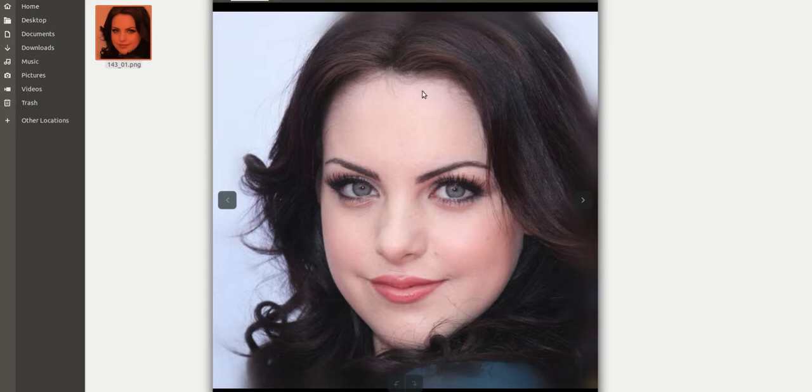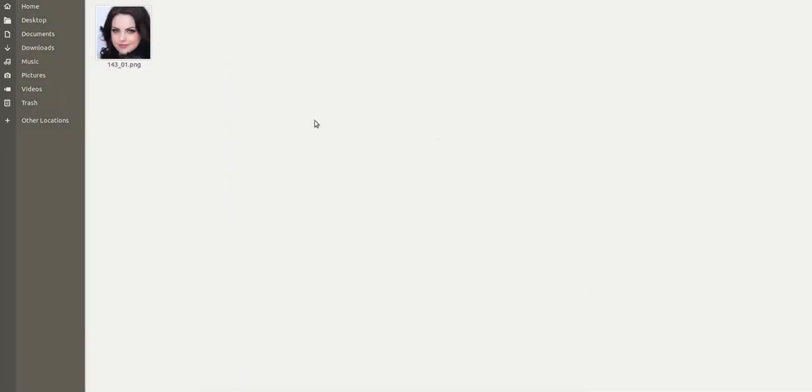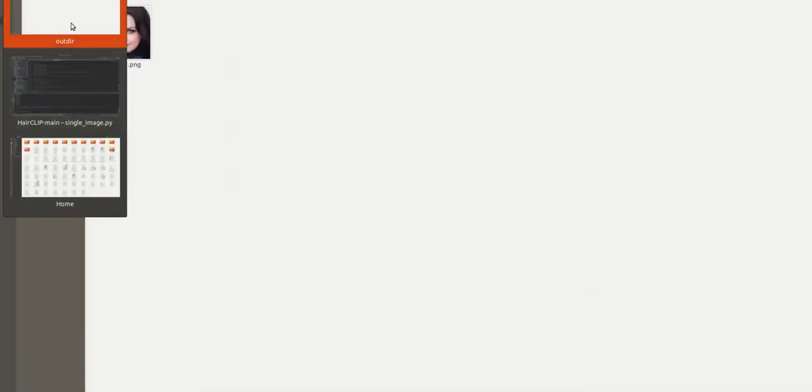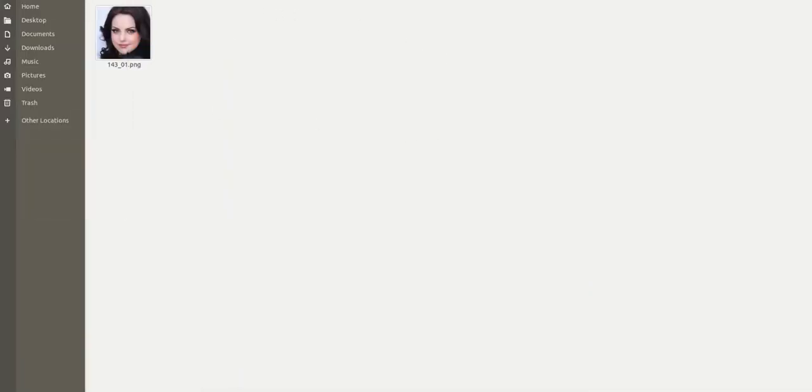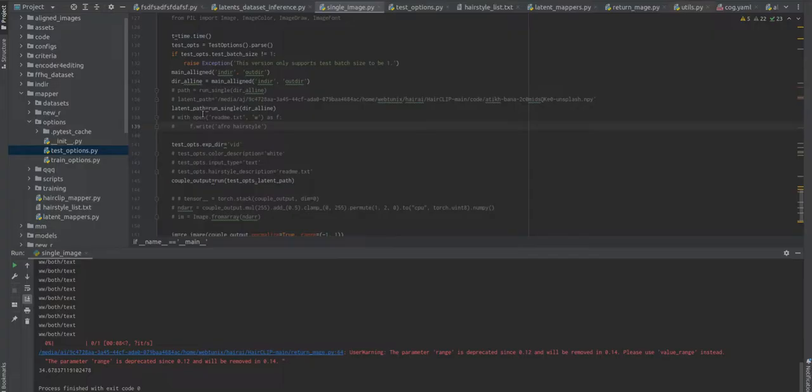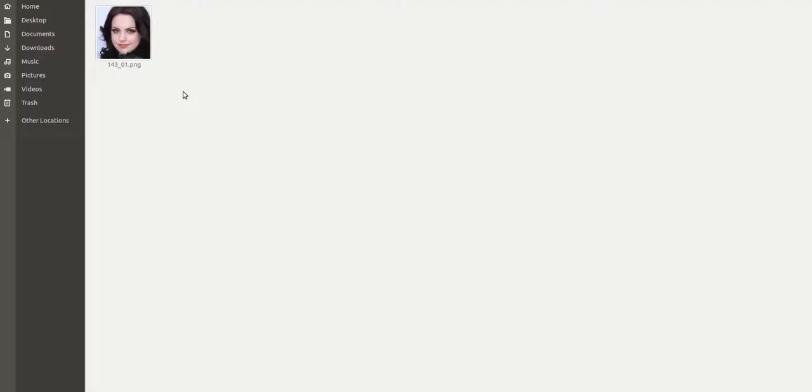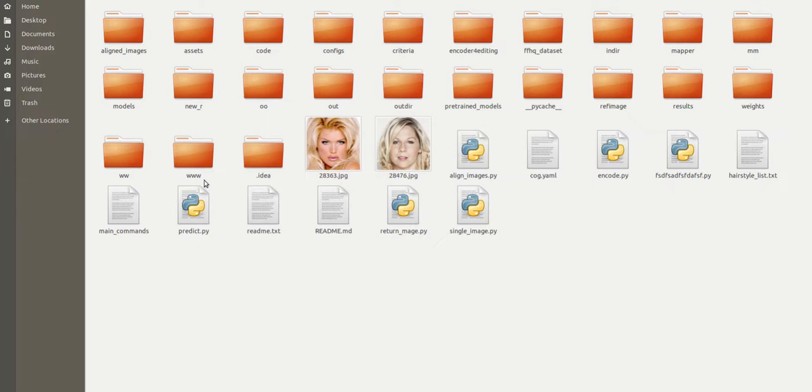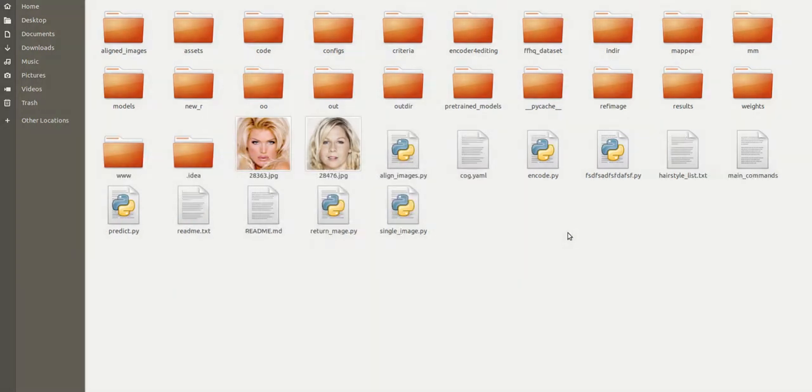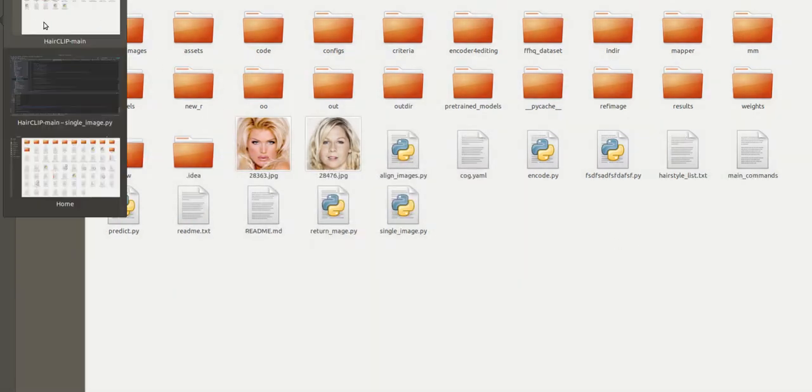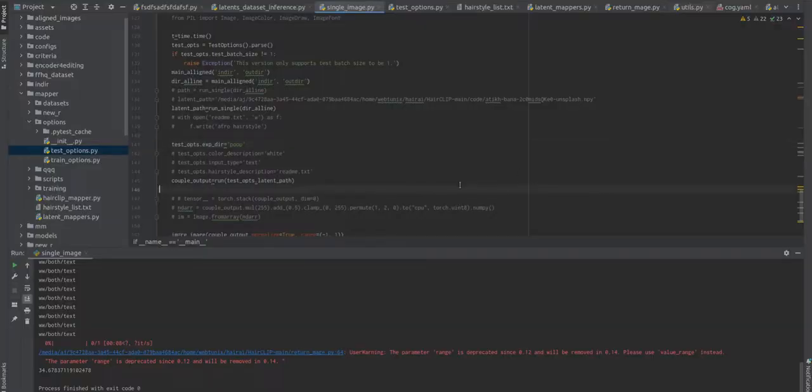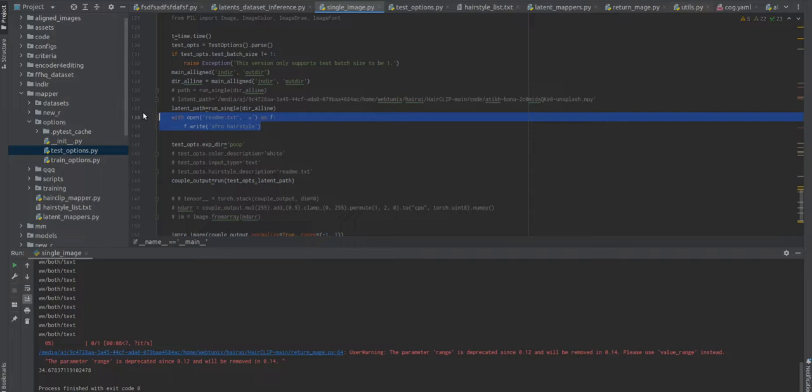I'm going to take one sample image and we'll perform image manipulation in terms of hair color and hair style on this image. Let me create a folder where my entire output will be saved. I named this folder 'poop', not available here so far. Let me delete other folders.